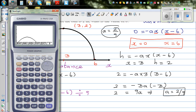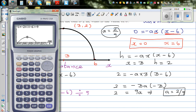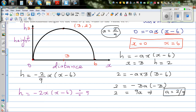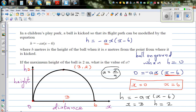Using the calculator, go to G-solve and find the maximum — it gives x equals 3, y equals 2. Then use G-solve to find the roots: one root is at x equals 0, and scrolling gives the other root at x equals 6, y equals 0. This confirms that the equation is correct.